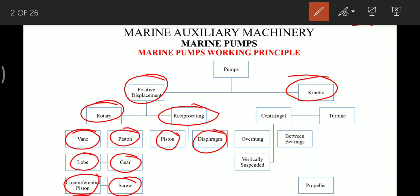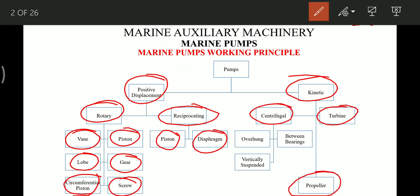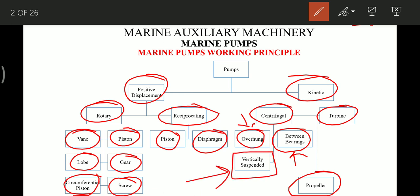Coming on to rotodynamic or kinetic pumps, these are broadly classified as centrifugal pumps, turbine pumps, and propeller pumps. Centrifugal pumps are further divided into overhang or between-bearings types — between-bearings means the impeller is supported between two bearings, while overhang means it is supported from one side only — and vertically suspended pumps. The majority of pumps in the engine room, whether sea water or fresh water cooling pumps, are vertically suspended.